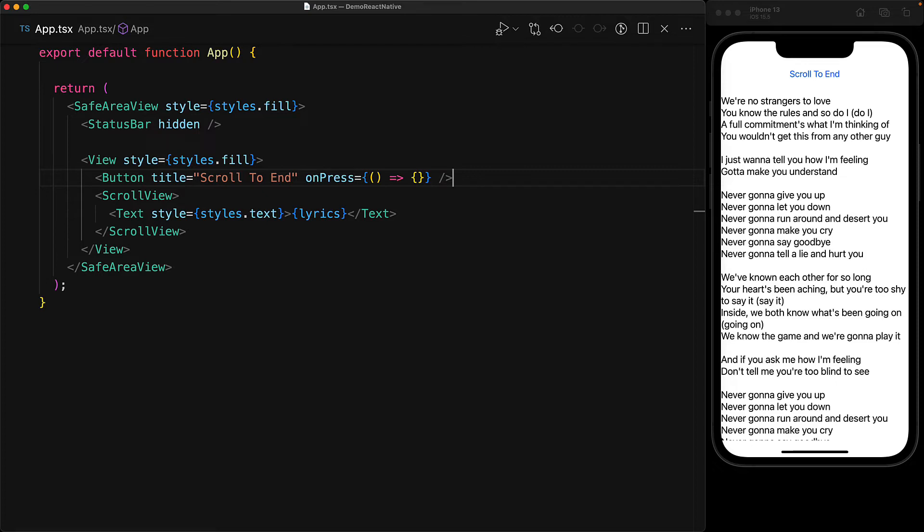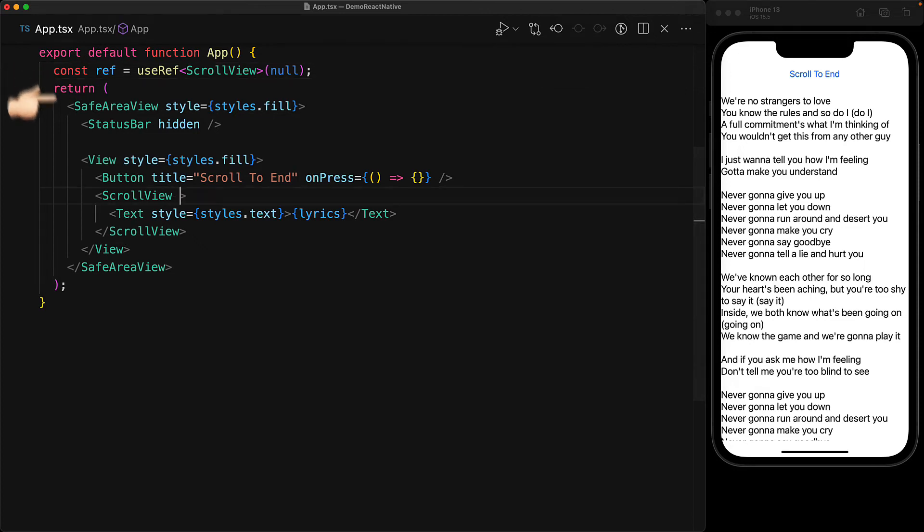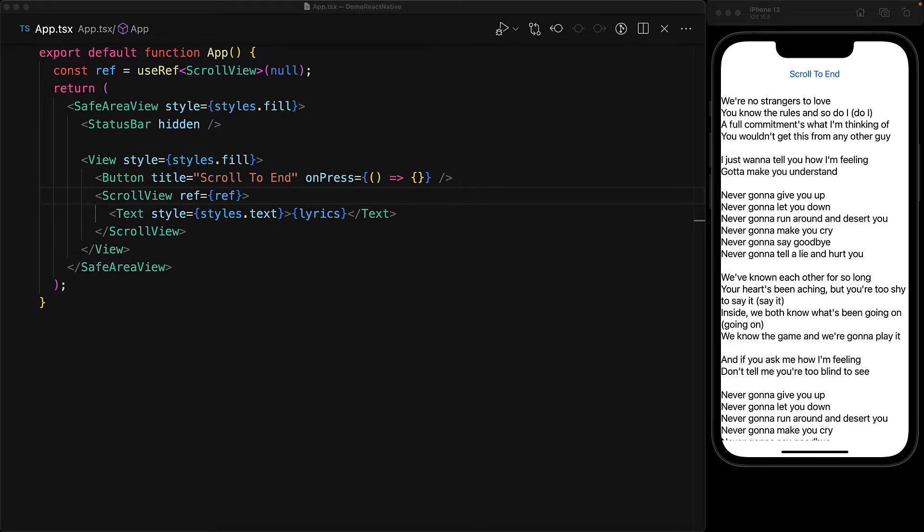Now there is a method provided by the scroll view which we can invoke to trigger such a scroll. But in order to do that, the first thing that we have to do is get a reference to the scroll view, which we can do with the React built-in useRef hook. We bind this ref to the ref prop on the scroll view. And when the scroll view now gets rendered, we will get a handle to the scroll view instance in ref.current.